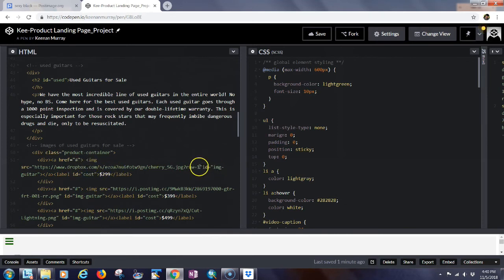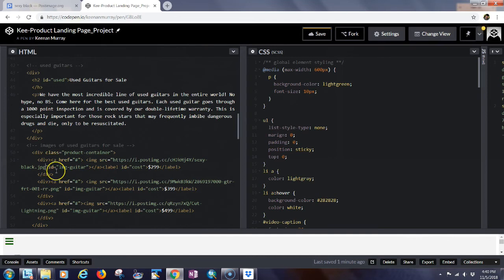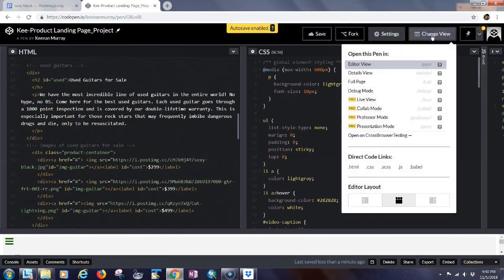Scroll down — here's the one for $2.99. We want to change it from the Dropbox link to the PostImage.org link. Paste in the image from PostImage.org. Notice that with PostImage.org you don't have to add 'raw=1' — it just comes in correctly as an image. Save that change.